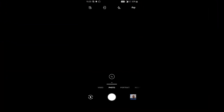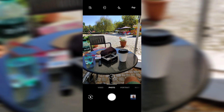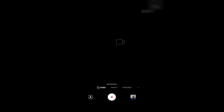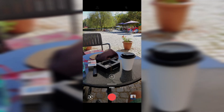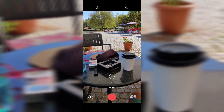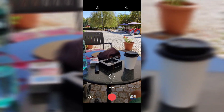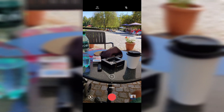Hi guys, it's Valiant from Valiant SpeedTech VST, and today I want to show you the video recording possibilities of the OnePlus 7 camera.